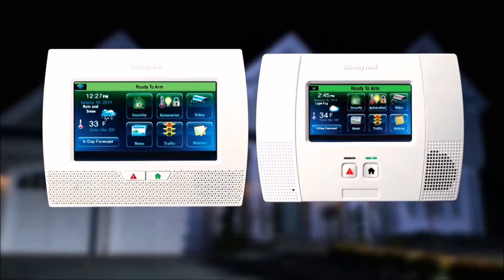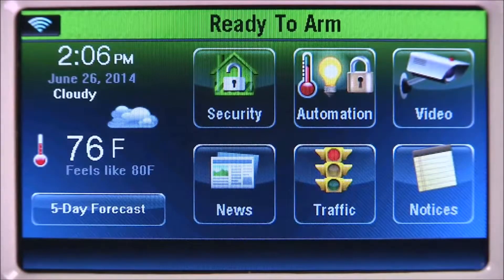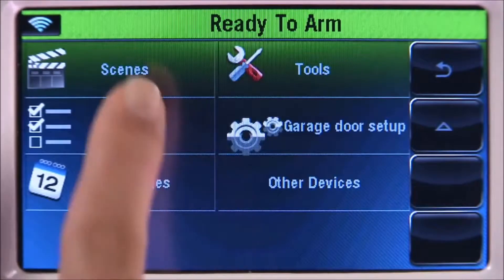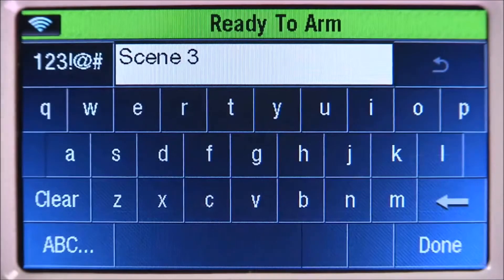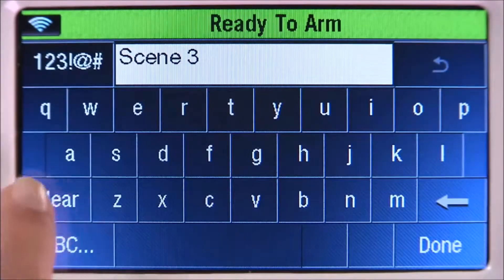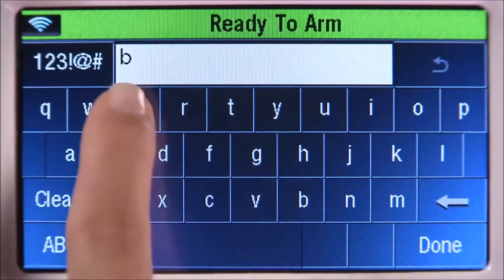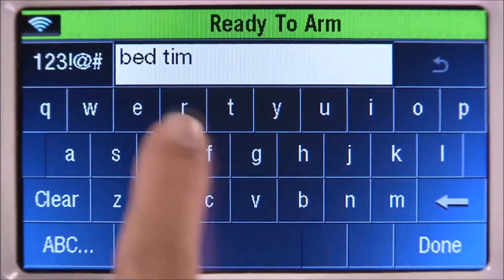Before we can do that, we need to set up two new scenes. Let's create a scene for bedtime. From the home screen, select the automation icon, select the down arrow, then the scenes tab, select the add new scene icon, select the clear icon, then enter a name. In this example, we'll name it bedtime.